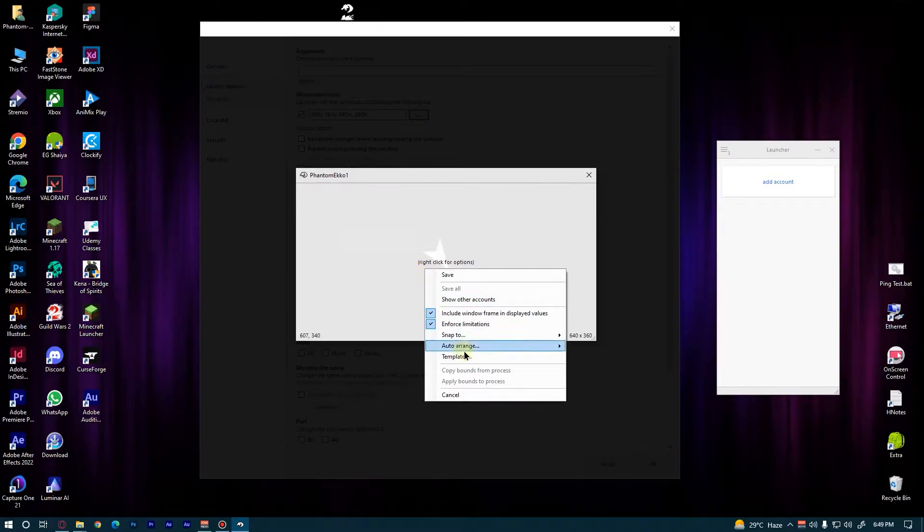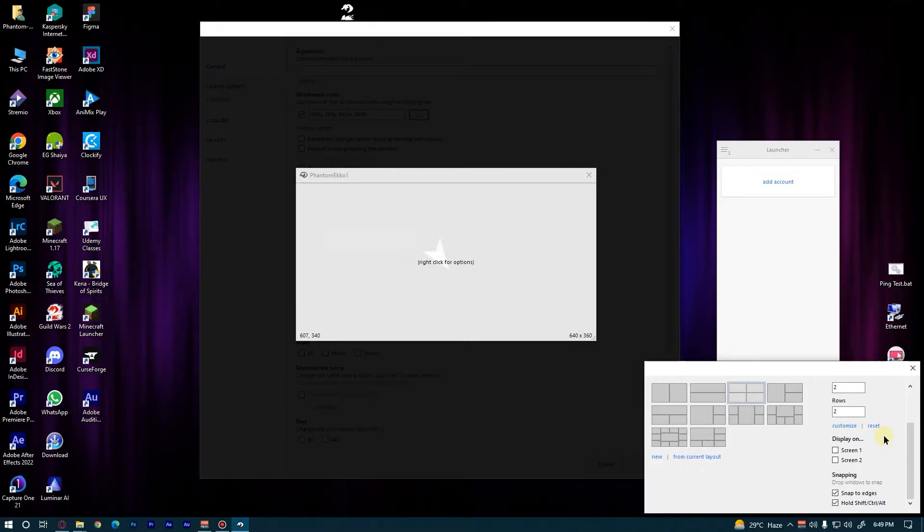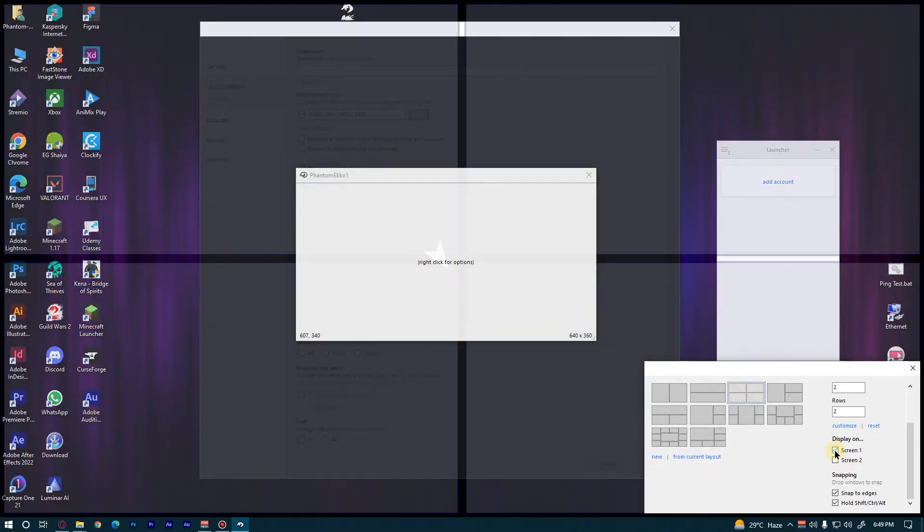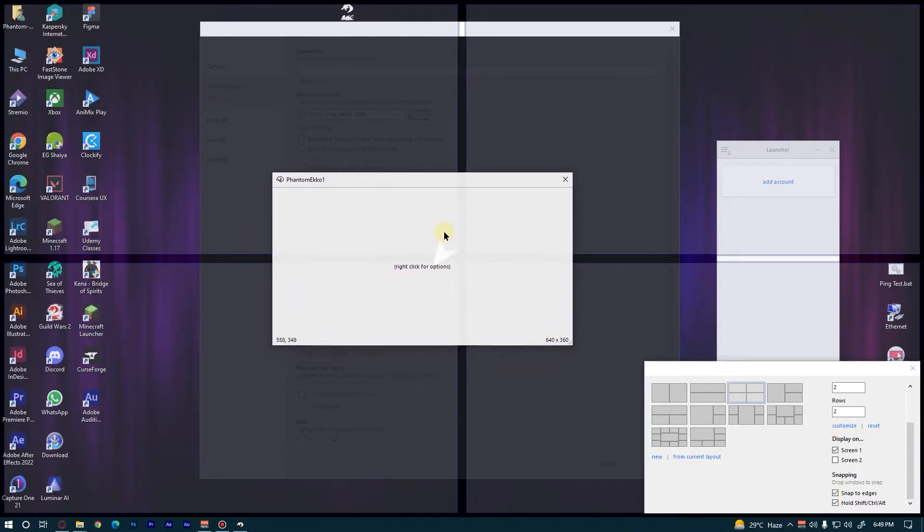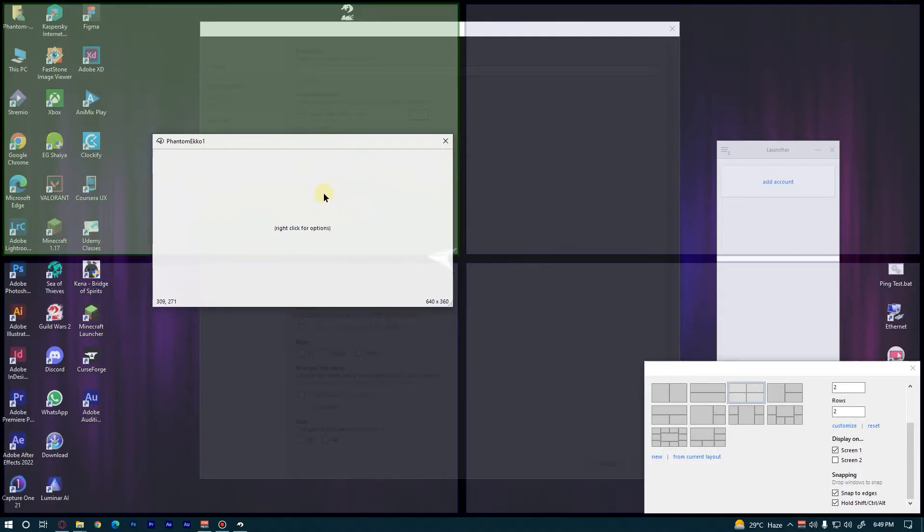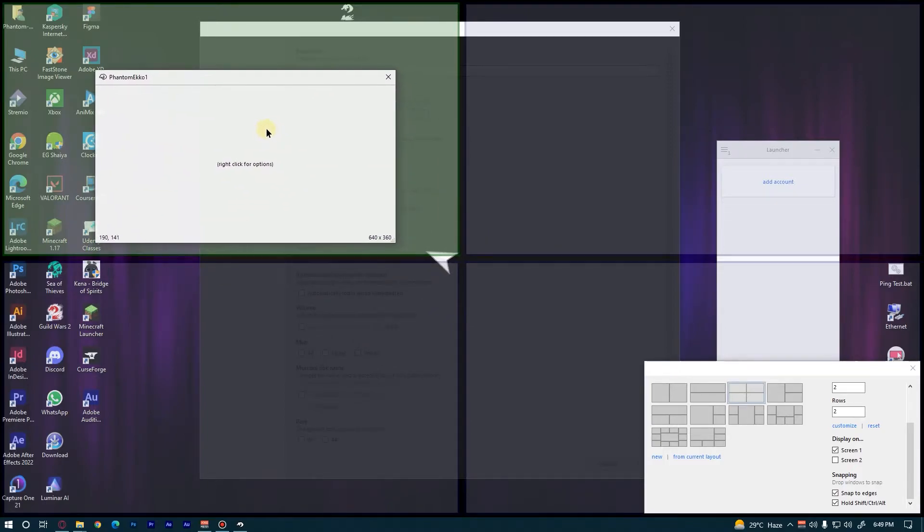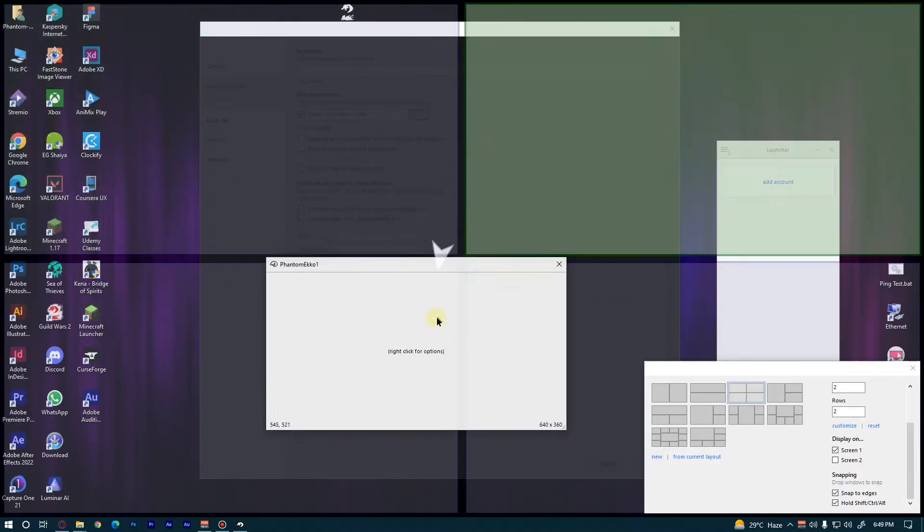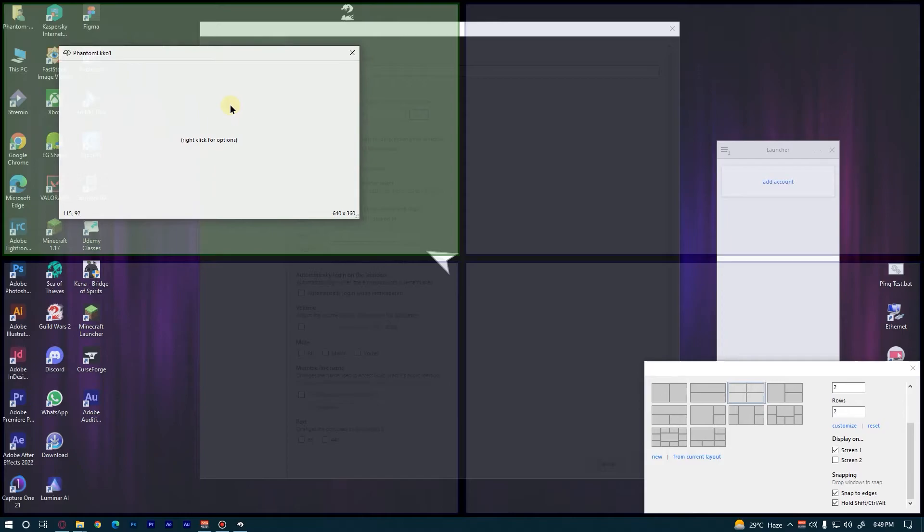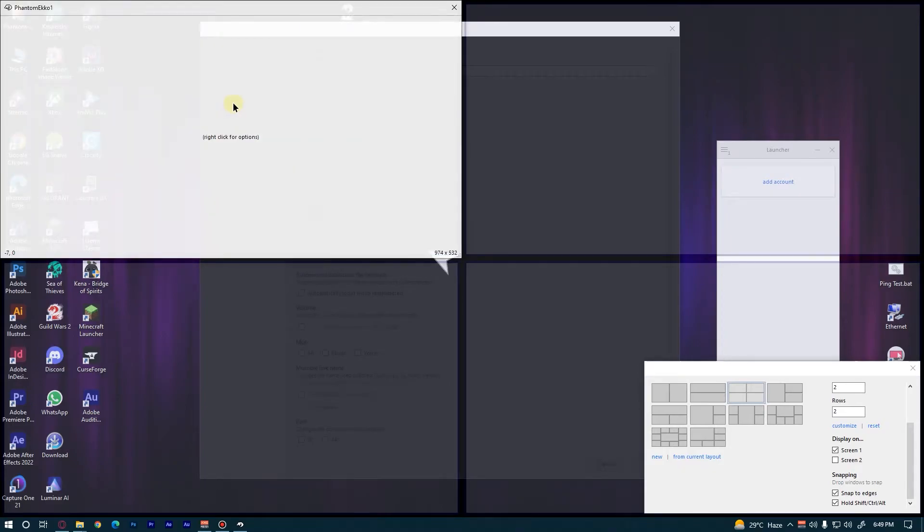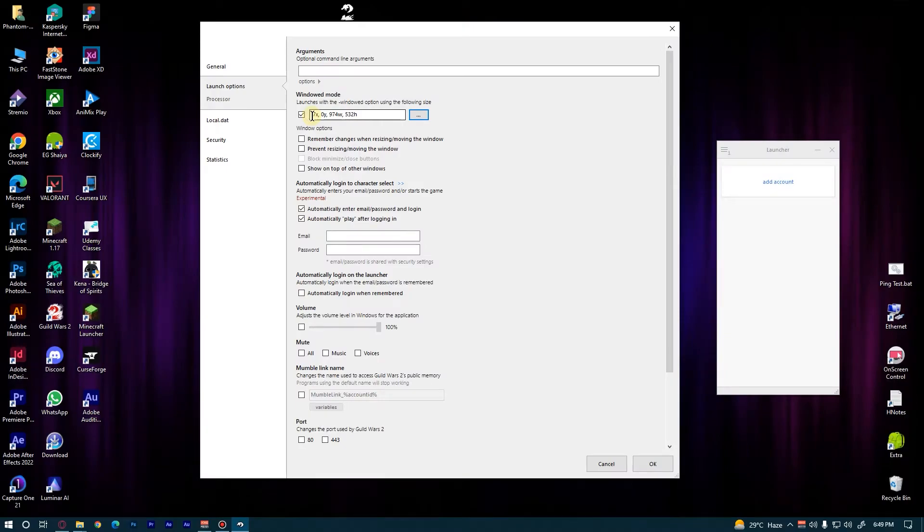Choose Templates, then select the third template. Choose your display and turn on these options. Now hold Ctrl and start dragging this window. As you can see here, it is automatically detecting those four parts. Now release it here on the top left for the first account, then right click and save. Now enter your email and password here.